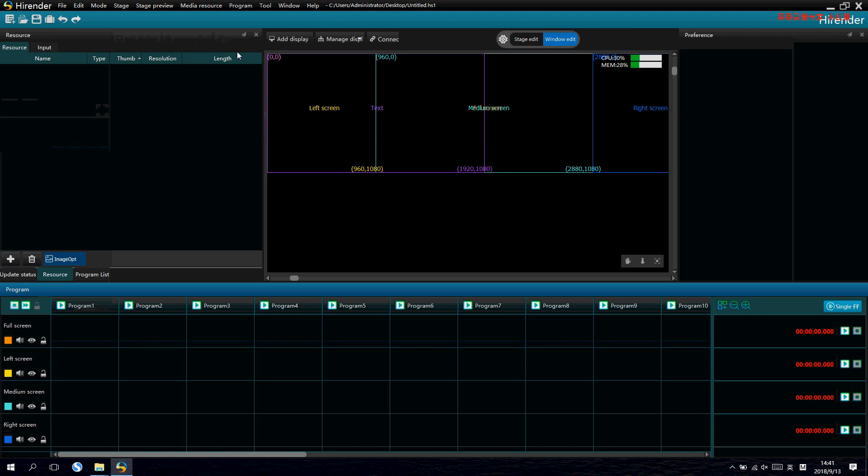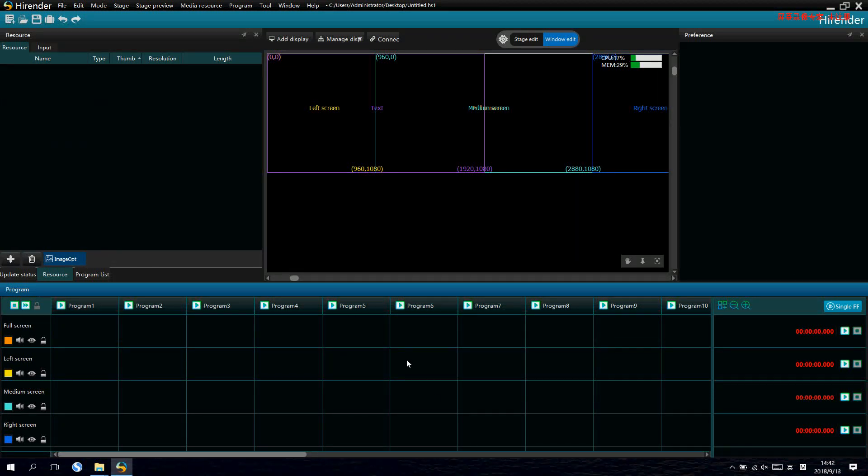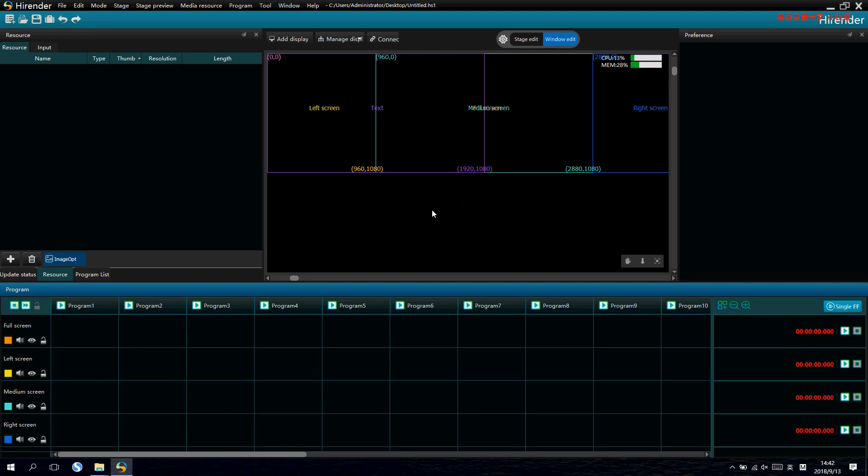Then we can see the operation interface of the software. The top left is the media management zone, the middle is the stage zone or the output preview zone. The top right is the property setting zone,